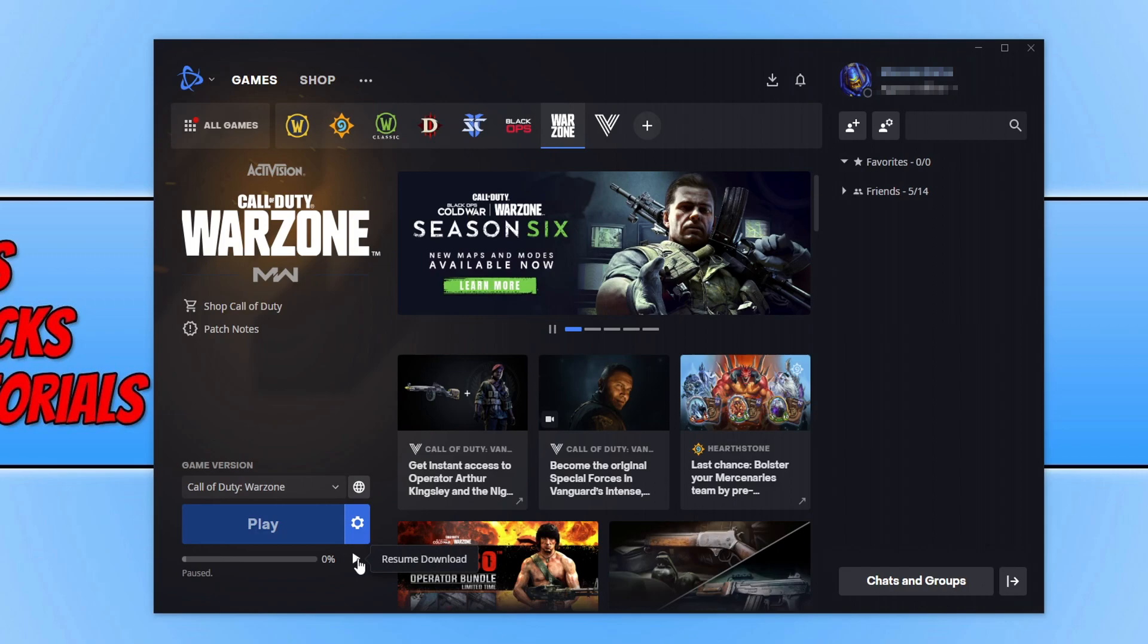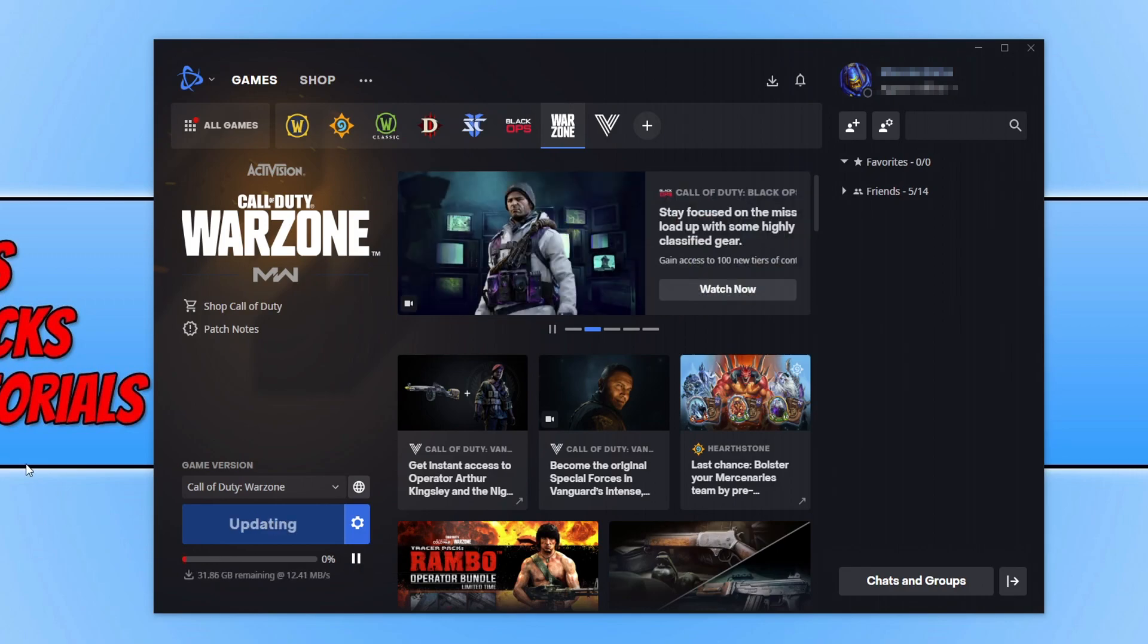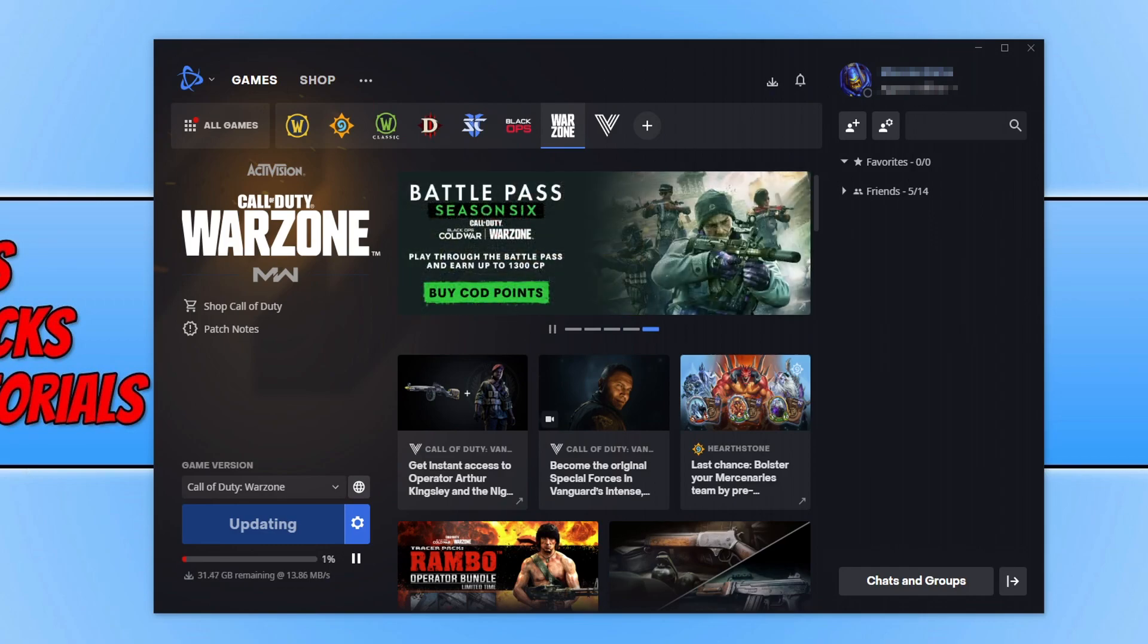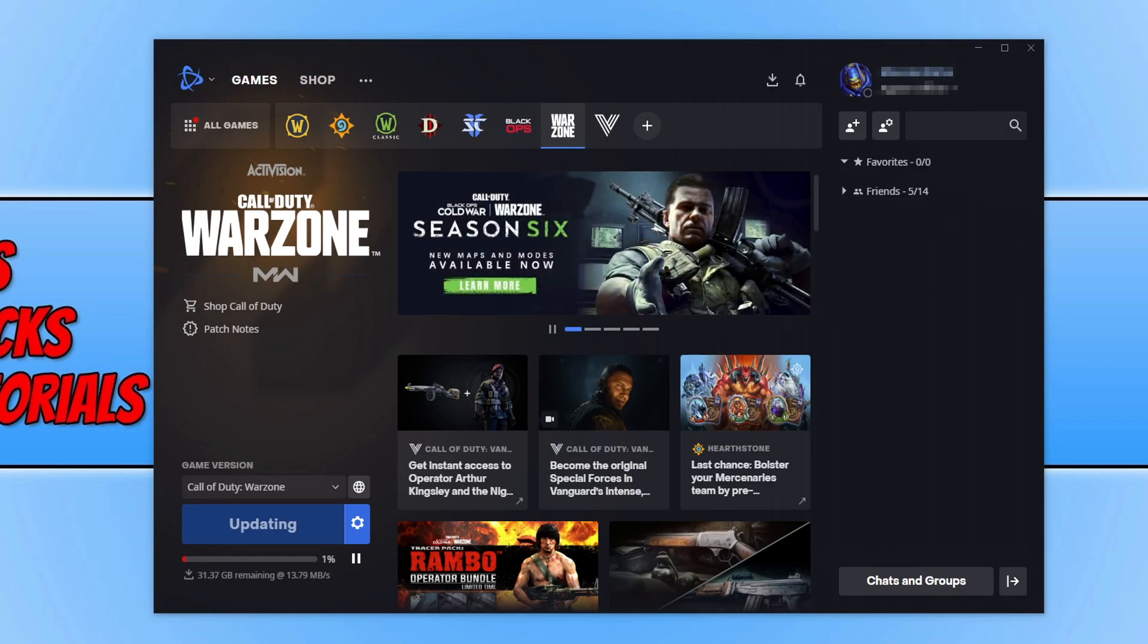As you can see, it's now beginning to do the update, and this should hopefully resolve the issue you were having with it getting stuck on scanning game files and not updating.